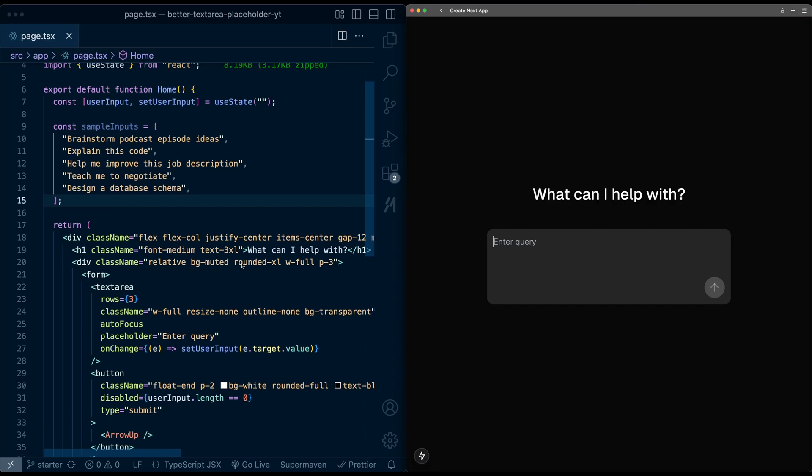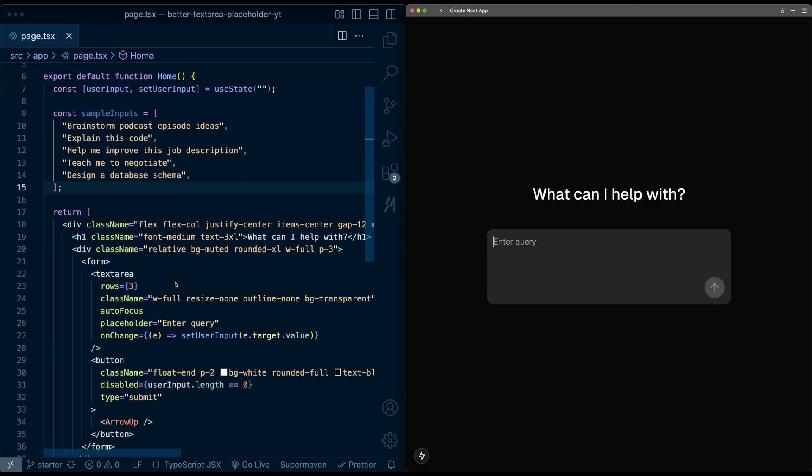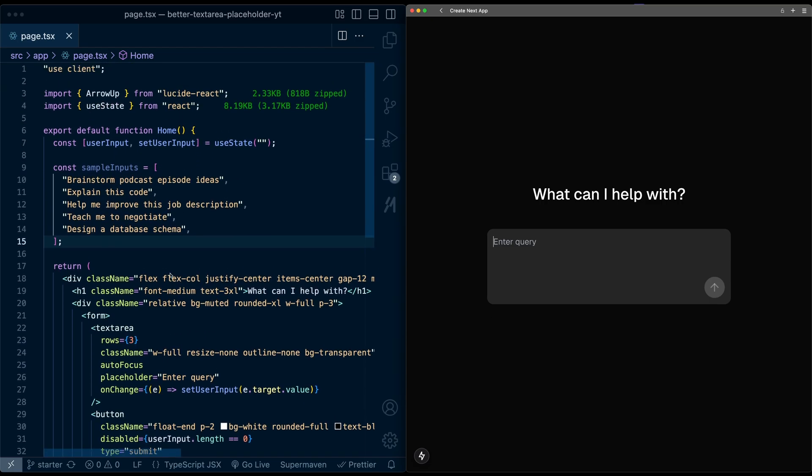To start, I have a basic HTML text area element set up with a standard placeholder, and I'm just storing the value of this text area in this React state. And then I've also just created this list of placeholders that we'll want to cycle through.